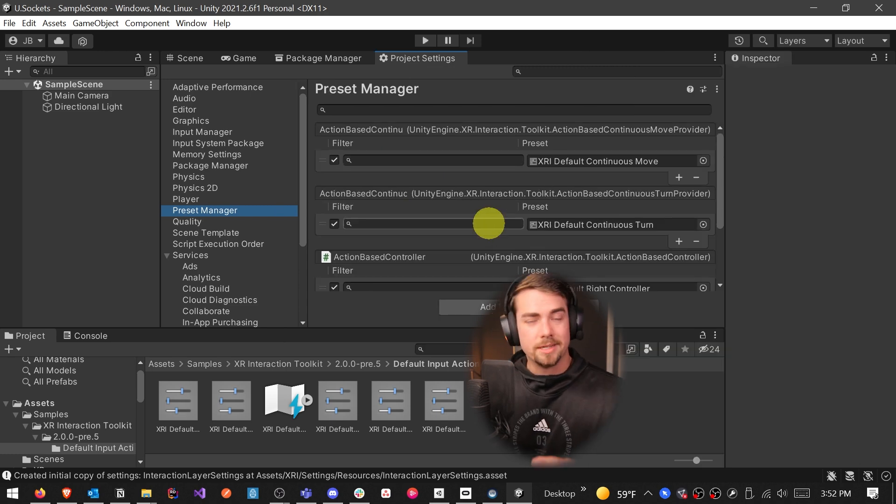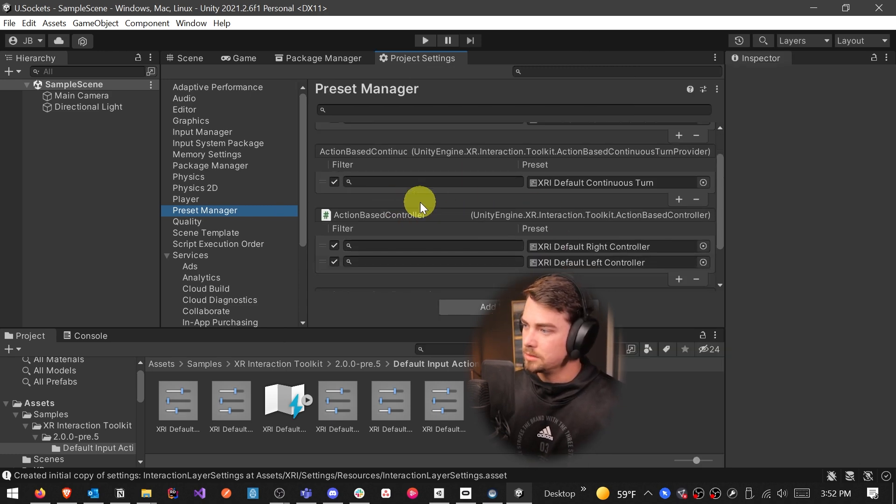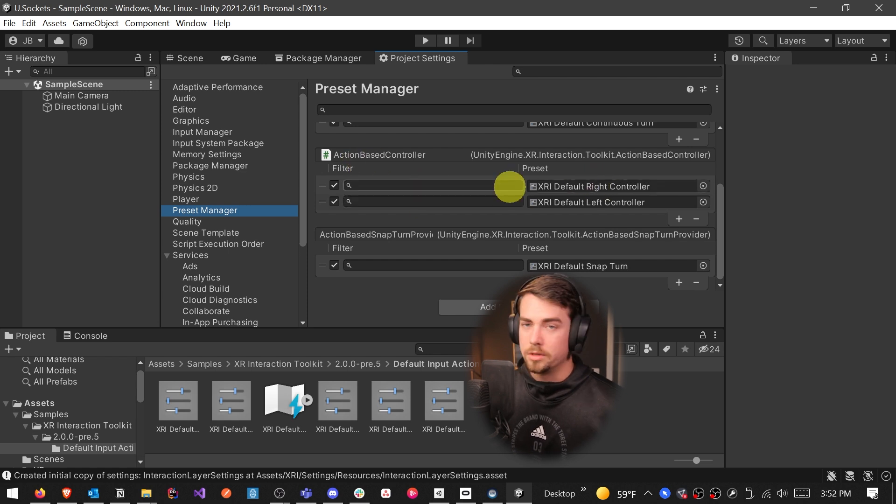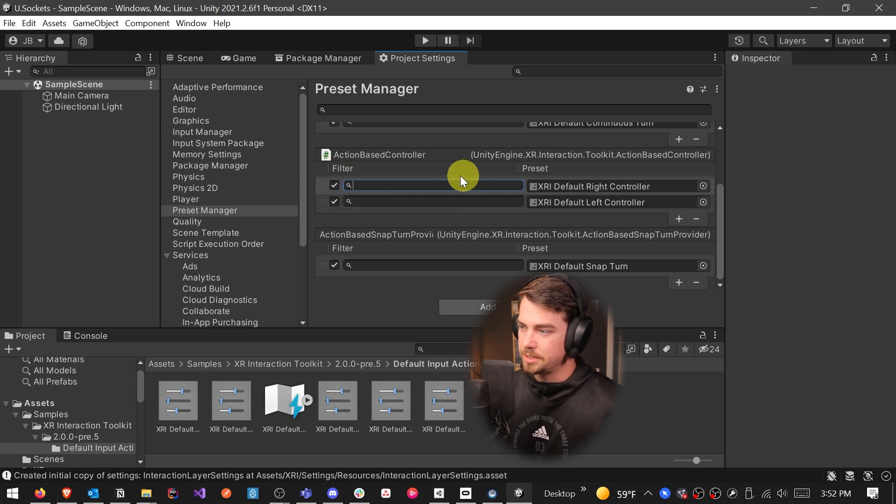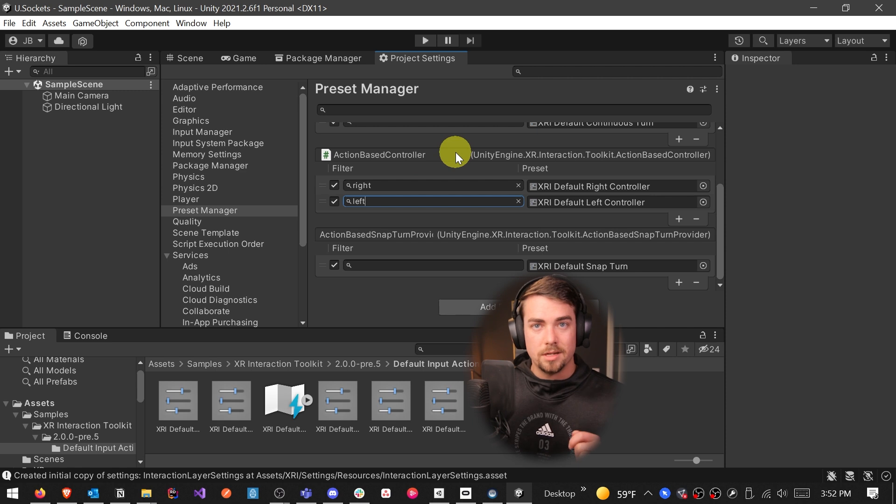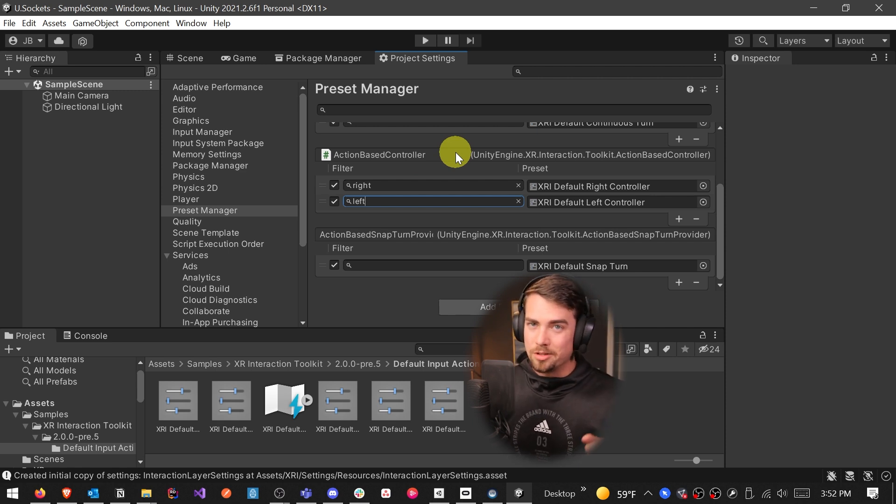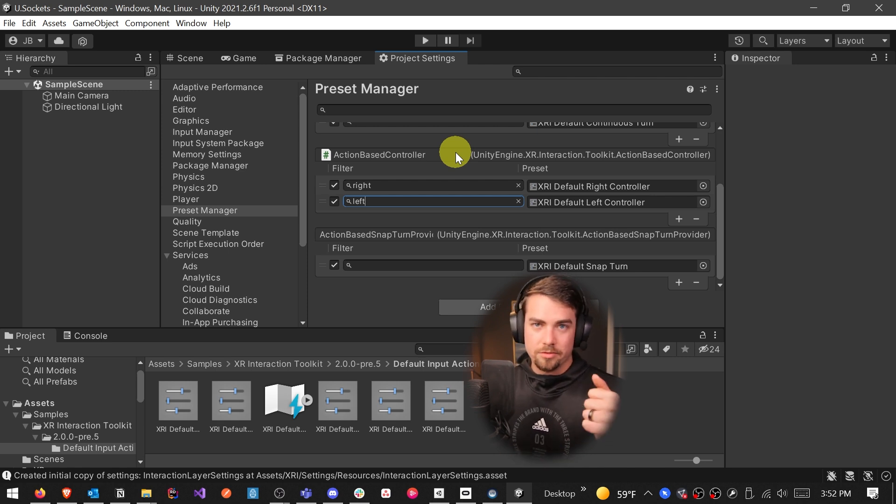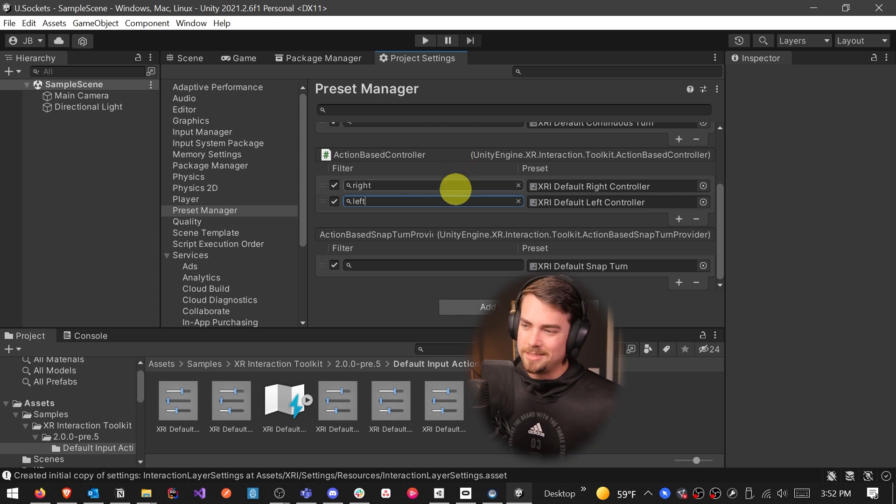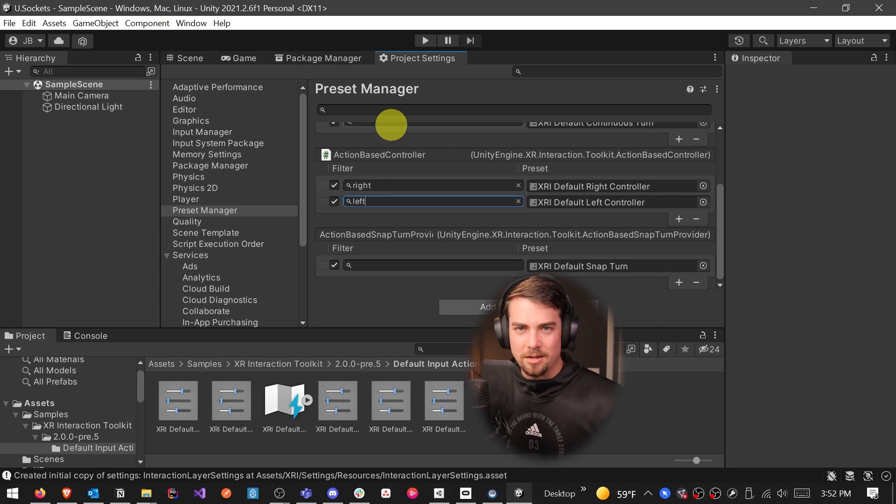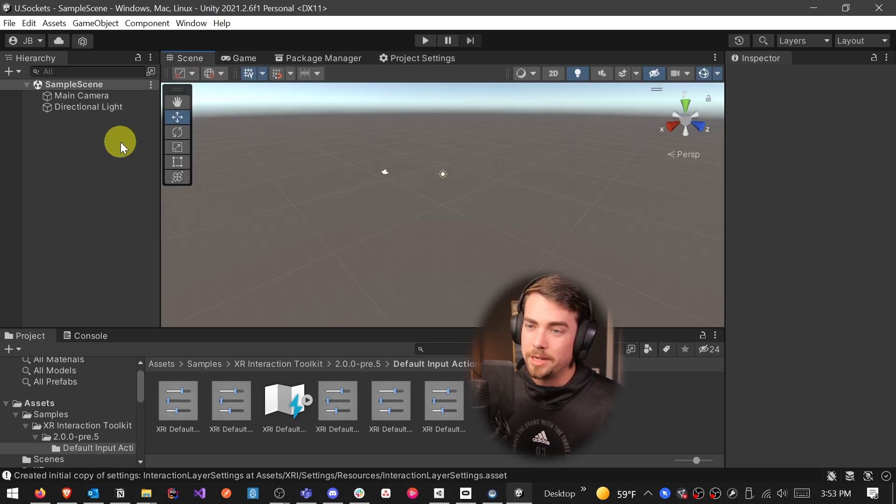So we're going to go back into project settings and then up in preset manager. And this is where all those presets that we just added are going to end up. So you'll be able to see all five of them here. And for the controllers, the left and right controller, we want to specify in the filter section right and left. If you don't do this, then you'll only end up seeing one of your controllers because they're both going to be mapped to the left hand. So you need to specify this filter in order for them to be mapped to separate hands. I don't know why it's not set up by default, but this is just something you have to do to make sure they don't map to the same hand and you only end up with one controller.